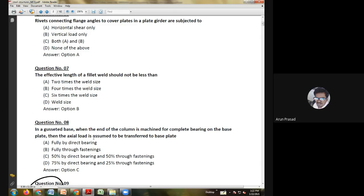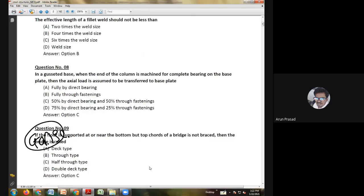Fifth question: other conditions being the same, the load factor in the indeterminate structure is — equal to, more than, less than, or unpredictable compared to the load factor in a determinate structure? The answer is option B: the load factor in the indeterminate structure is more than the load factor in the determinate structure.